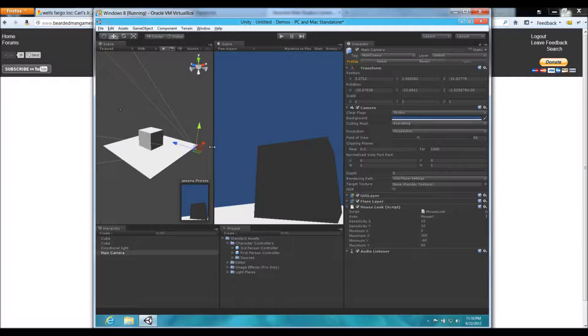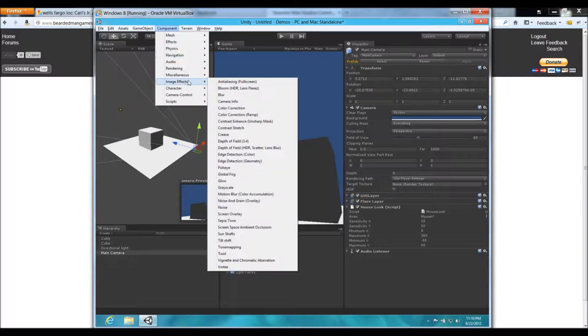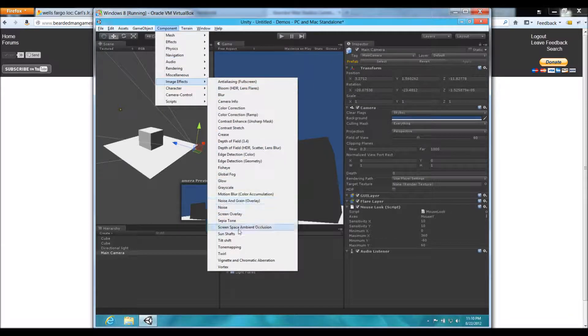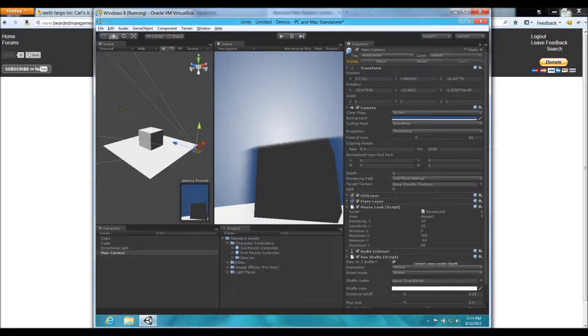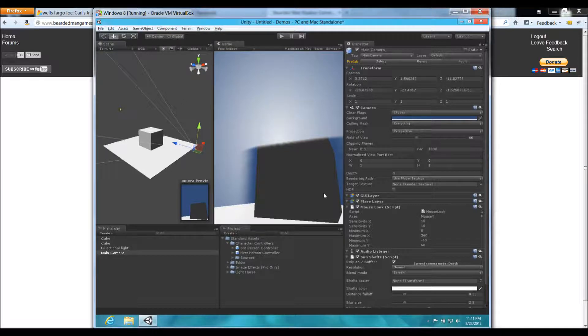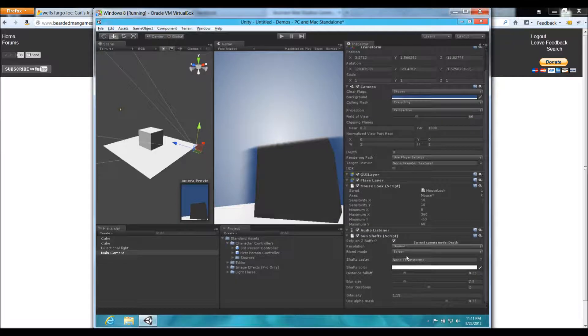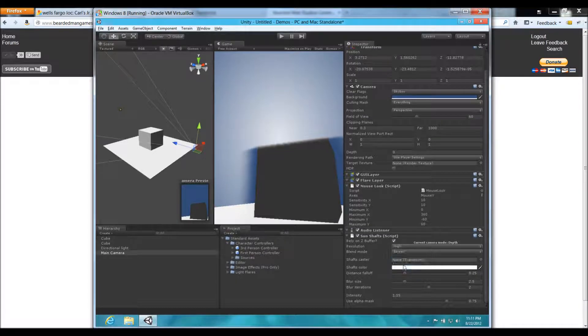So, I'm going to select my camera, and go to Component, Image Effects, and then I'm going to go down here to Sun Shafts. And you can see, now I instantly have this sun glaring thing here.